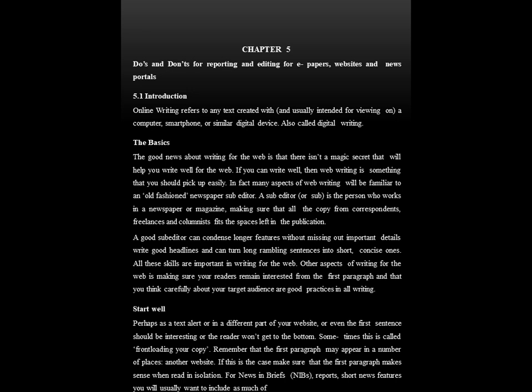Many aspects of web writing will be familiar to an old-fashioned newspaper sub-editor. A sub-editor is the person who works in a newspaper or magazine, making sure that all the copy for correspondents, freelancers and columnists fits the spaces left in the publication. A good sub-editor can condense longer features without missing out important details, write good headlines, and turn long rambling sentences into short, concise ones. All these skills are important in writing for the web.